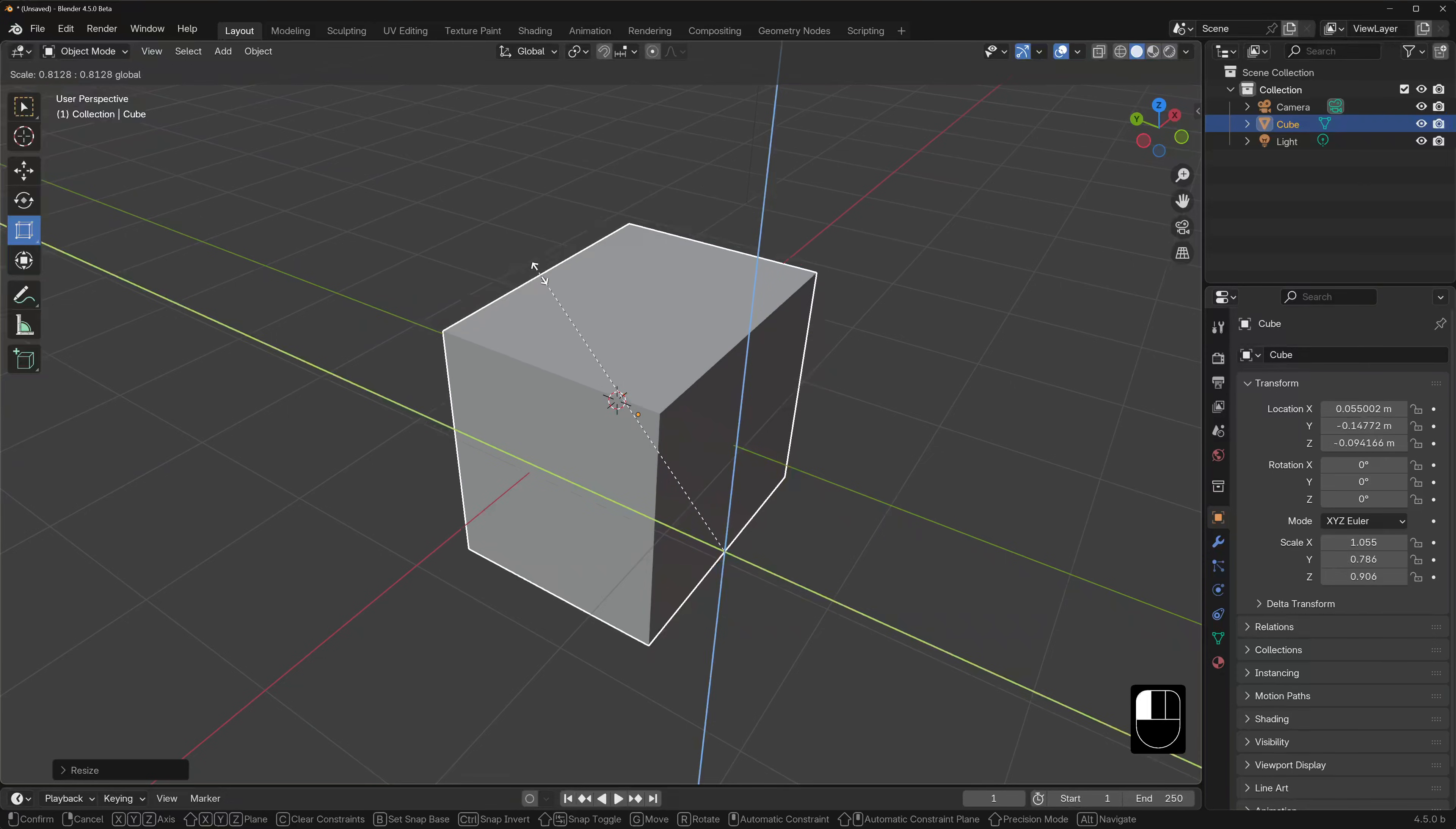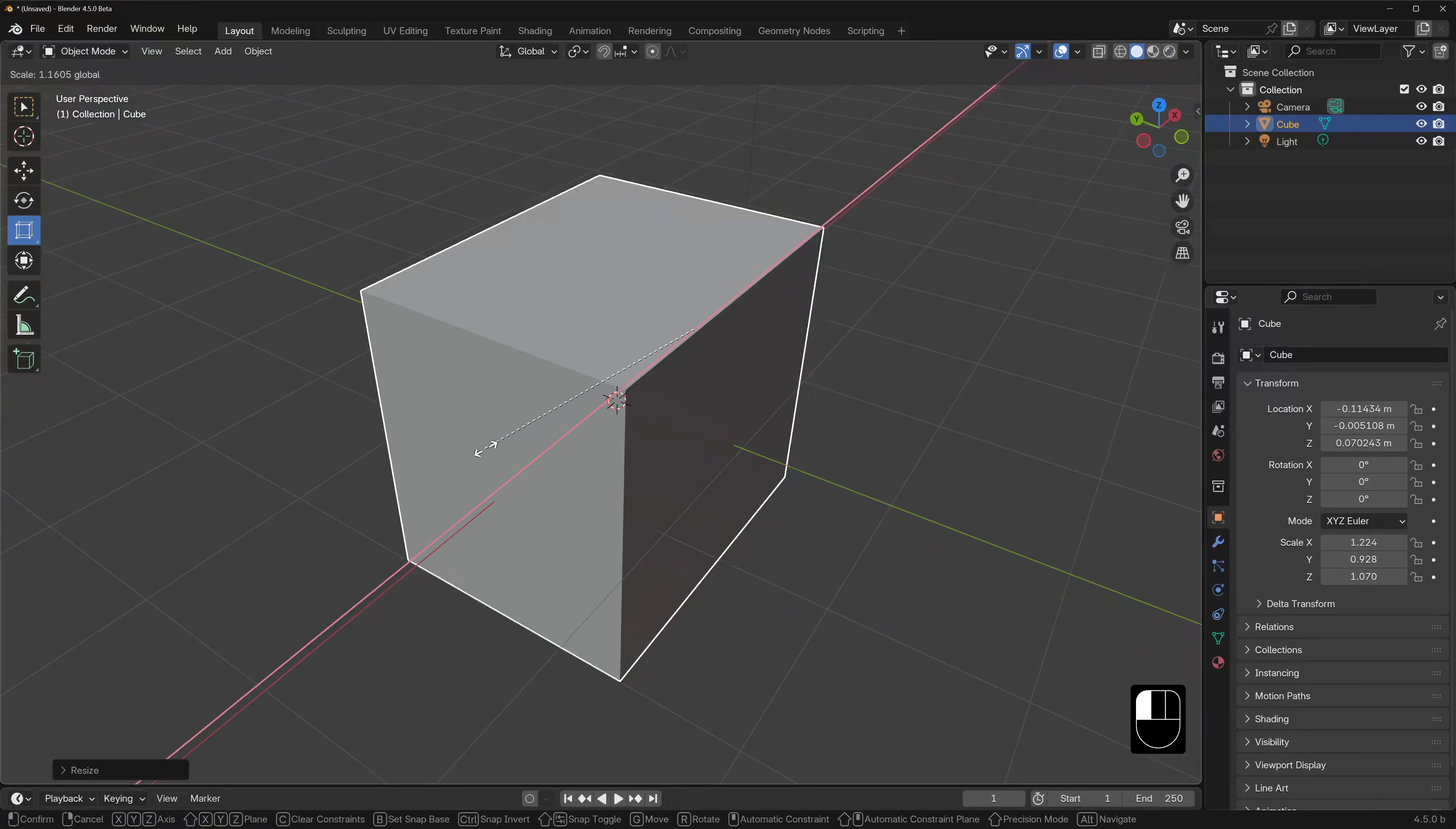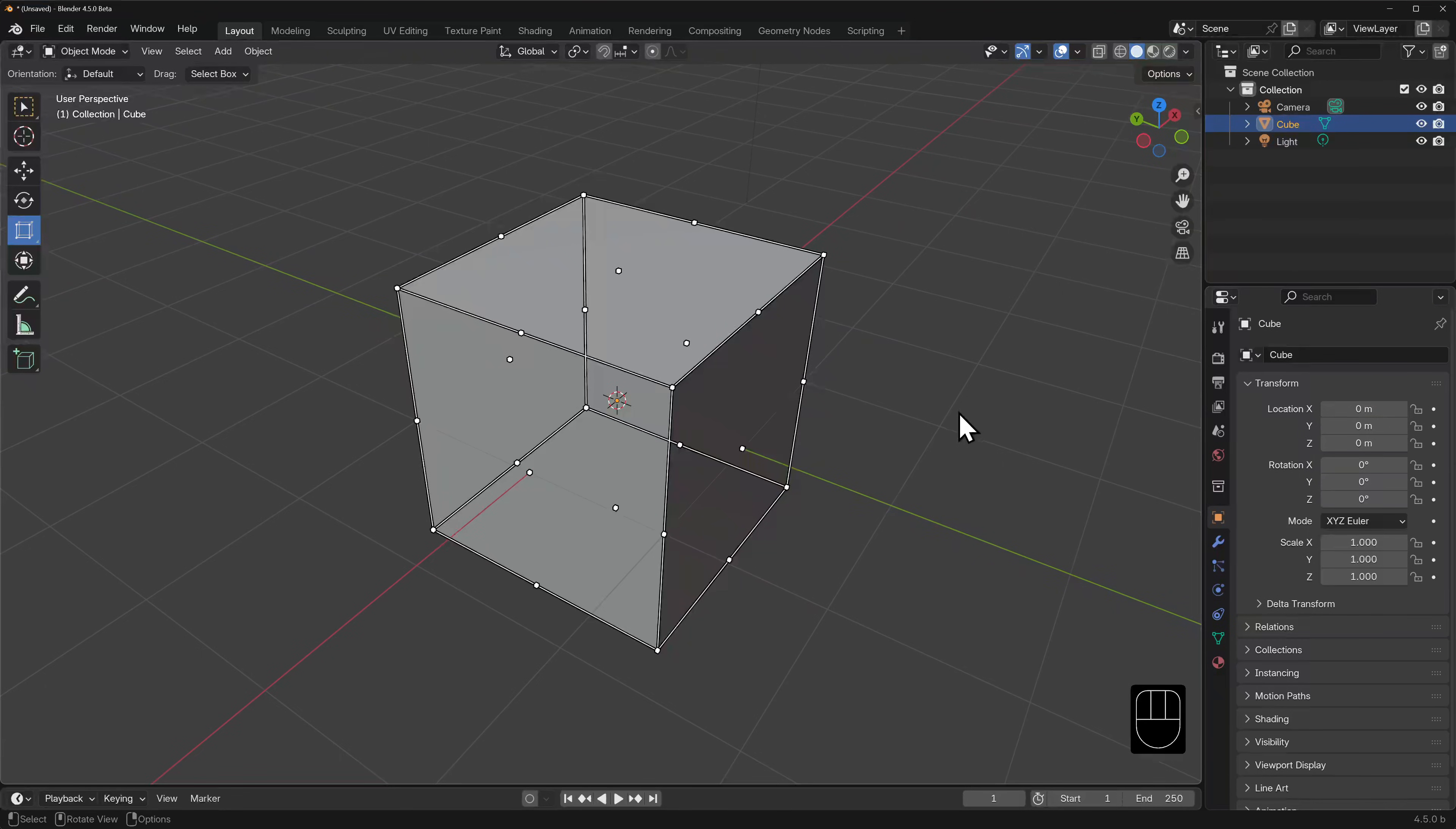Now, because I've not done anything to this default cube, the cage fits pretty snugly around the cube and you might think that this is no different than manipulating the cube's vertices, edges or faces. More on that later when we talk about edit mode.